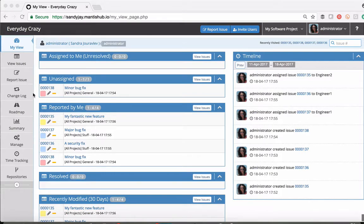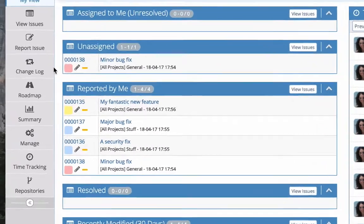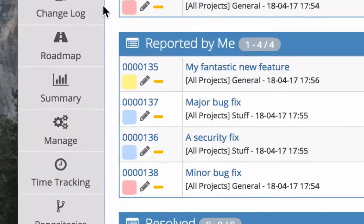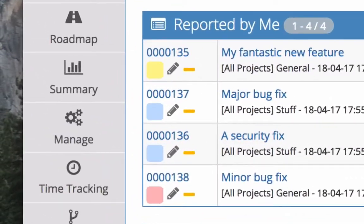So the first thing you need to do to be able to use your changelog is to create versions, and to do that you need to go into your project, manage your project, and create new versions.